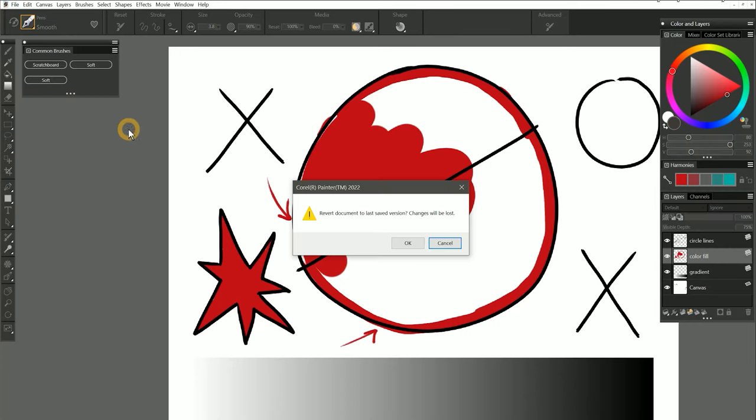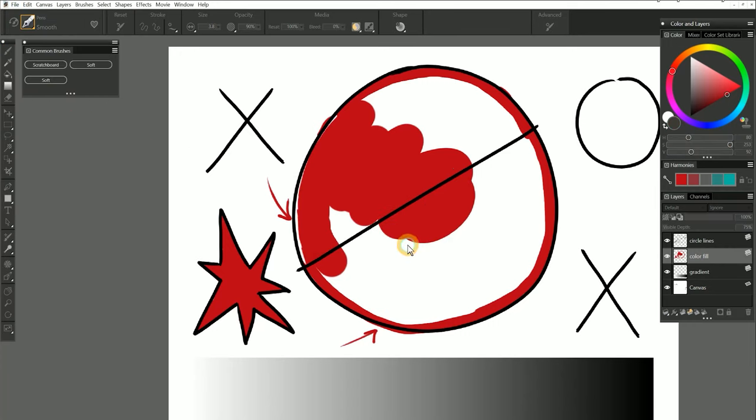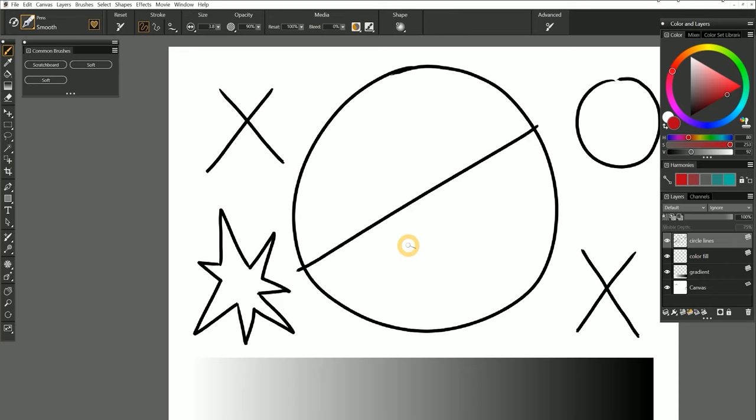You might question why I do it this way rather than filling the line art with the paint bucket on a single layer. There are several reasons why this is a bad idea.